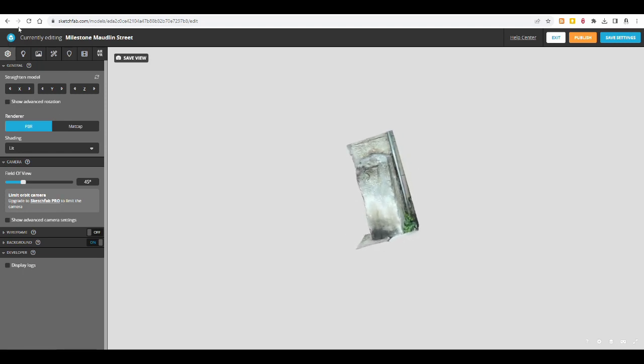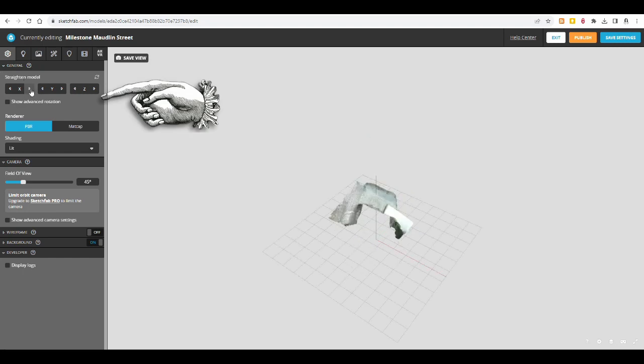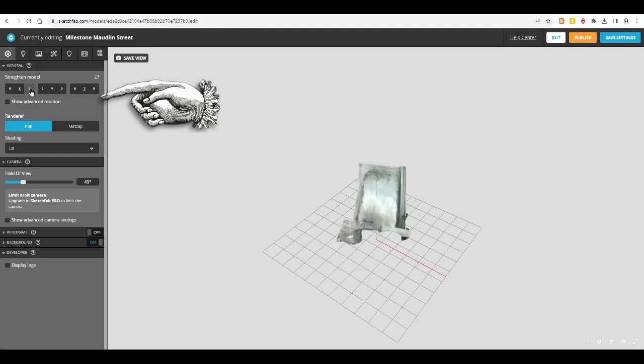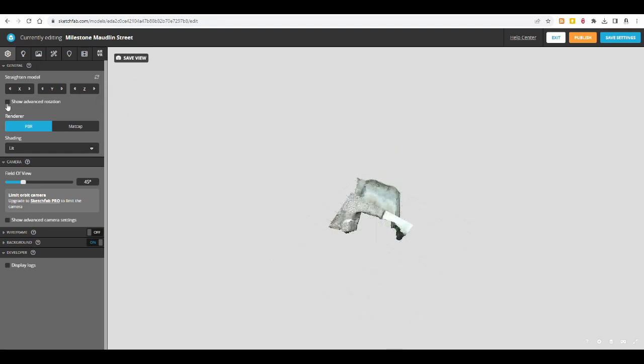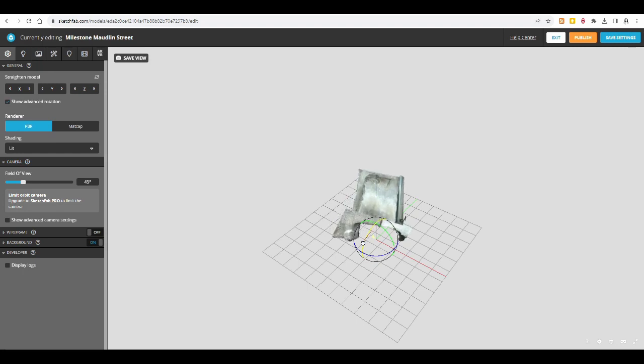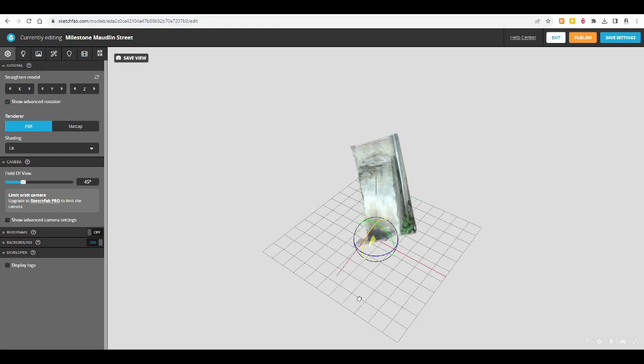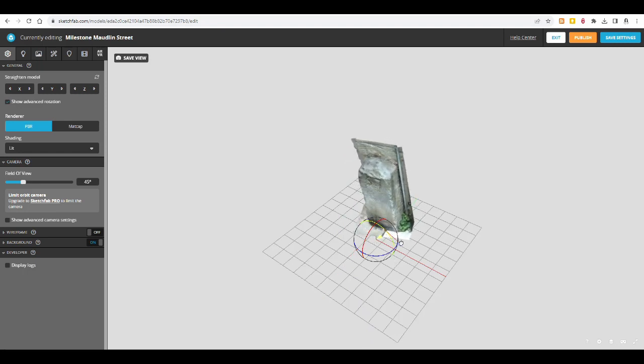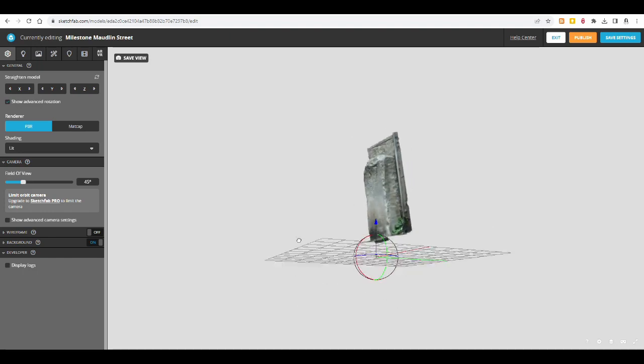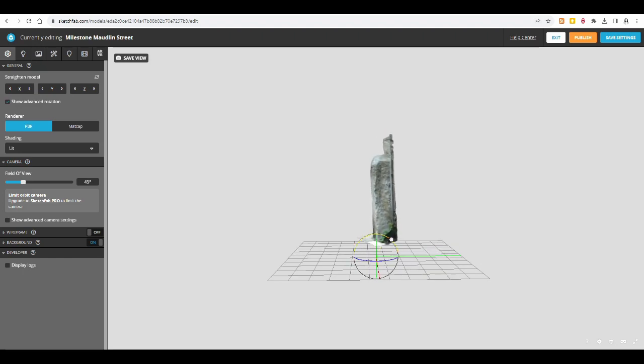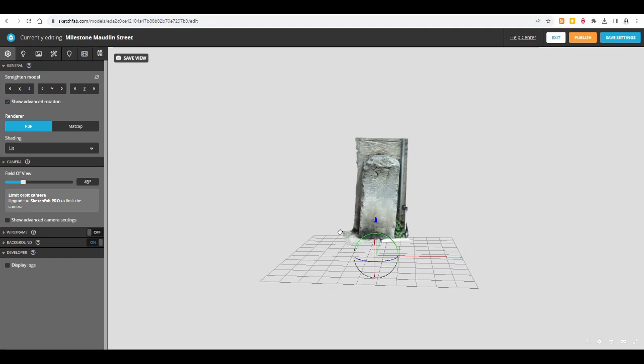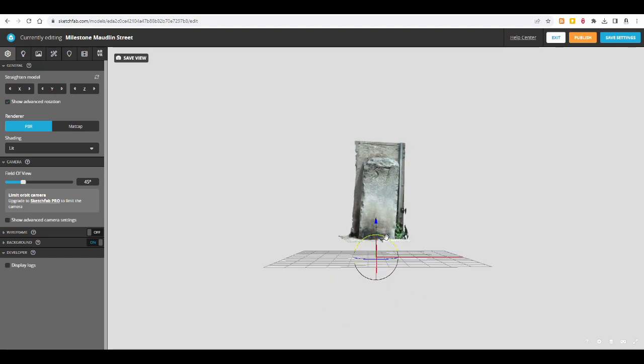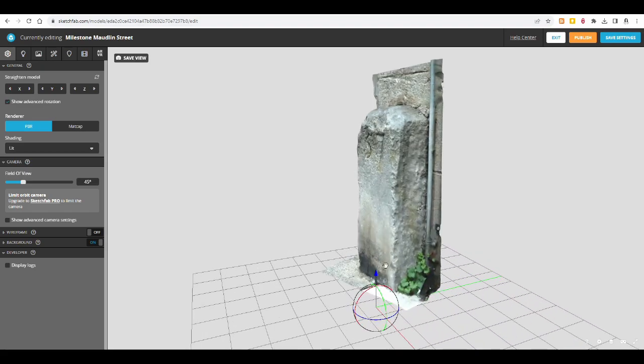But you can set the default orientation or rotation here on the left-hand side. Straighten model. I can't work with these things here. I can't do that. I don't know how to do it. So I will use the show advanced rotation, because that works exactly like in the app, and I can do that. So it shows you these three axes, and you just turn it around until you think you have it the way you want it to.